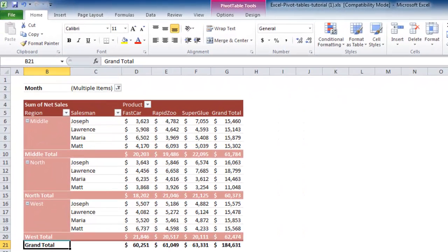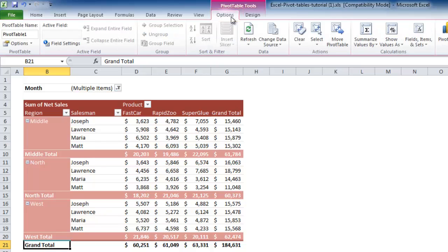The first way begins by navigating to the Options tab. In this tab you will be presented with a wide range of different options for your table. In this tab you need to locate the data section.